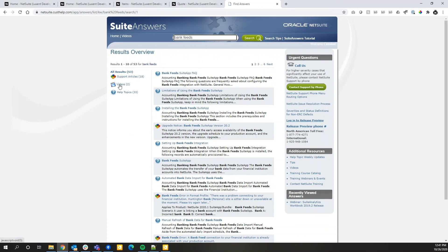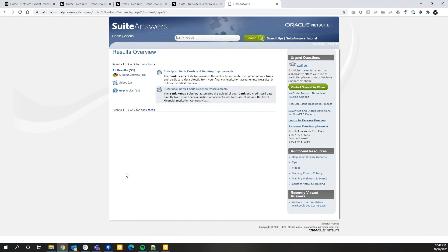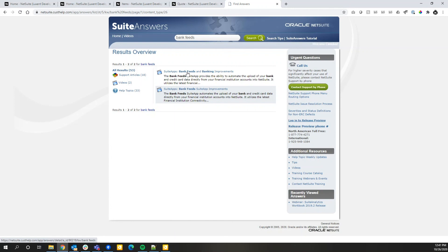Another useful option is videos. Anytime you want to watch a video overview about a specific feature, such as the BankFeed Suite app, you'll be able to watch those videos from within Sweet Answers. Very helpful. I think NetSuite Oracle has done a really good job of organizing their different content and making it readily available to all users.